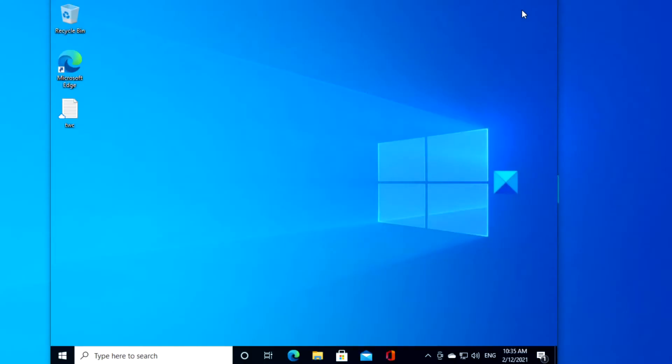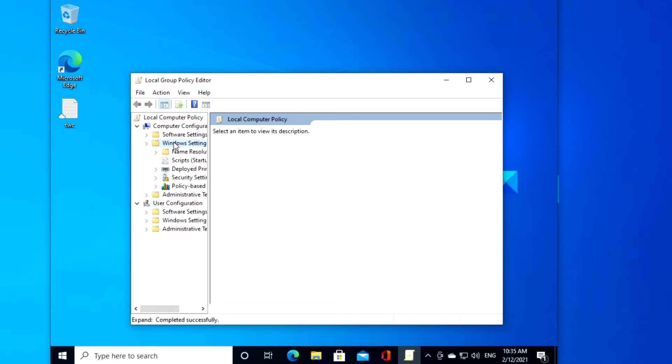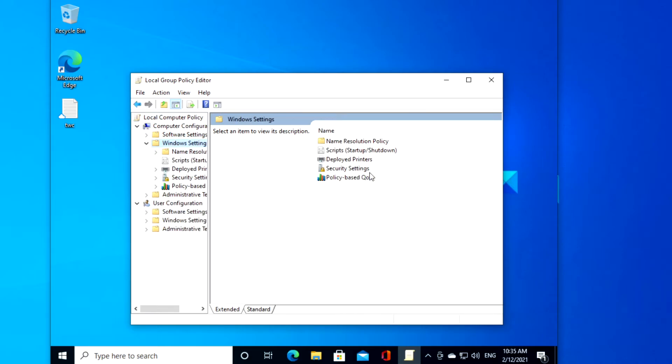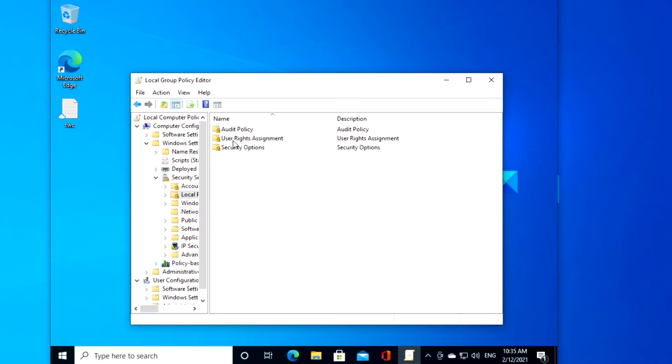If your computer has Group Policy Editor, then open it. Navigate to Computer Configuration, Windows Settings, Security Settings, Local Policies, and select Security Options.